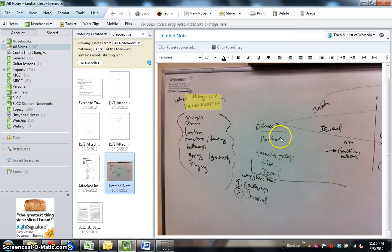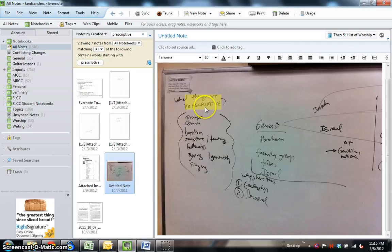And my handwriting is not very good, as you can obviously see. But it still recognized it, which is pretty impressive, given that my handwriting is not that great.